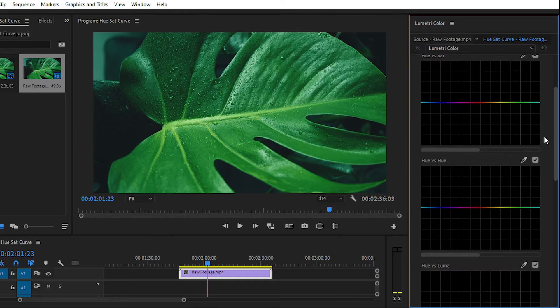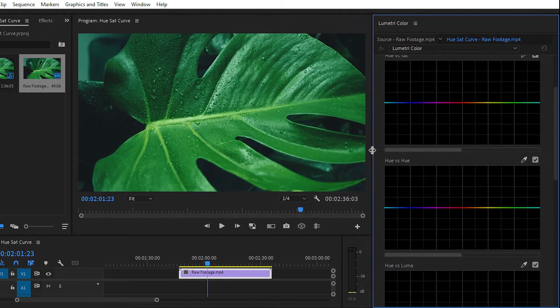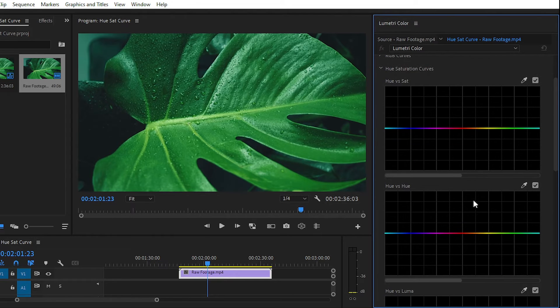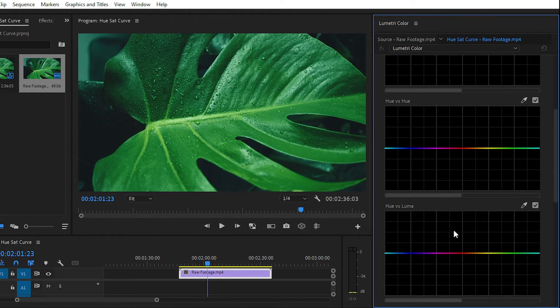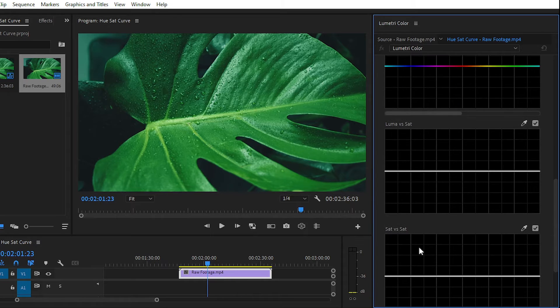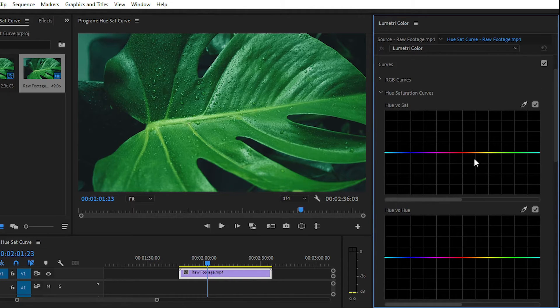Here you can see that we have lots of properties like Hue vs Saturation, Hue vs Hue, Hue vs Luma, Luma vs Saturation, and Saturation vs Saturation. In today's video, I will teach you how you can change the color of any object with the help of Hue vs Hue properties.